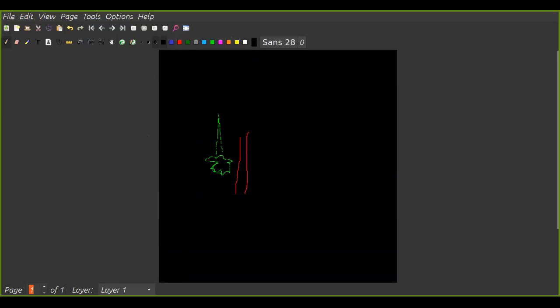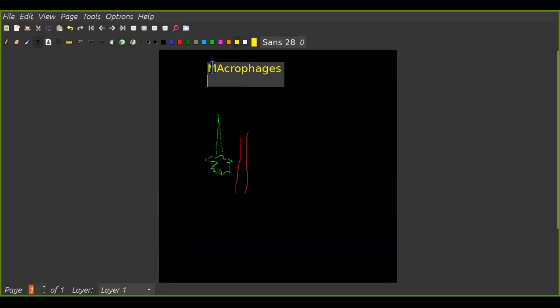So what happens is that it begins to inflame. And we have macrophages. We have DAMPs, which are damage-associated molecular patterns.